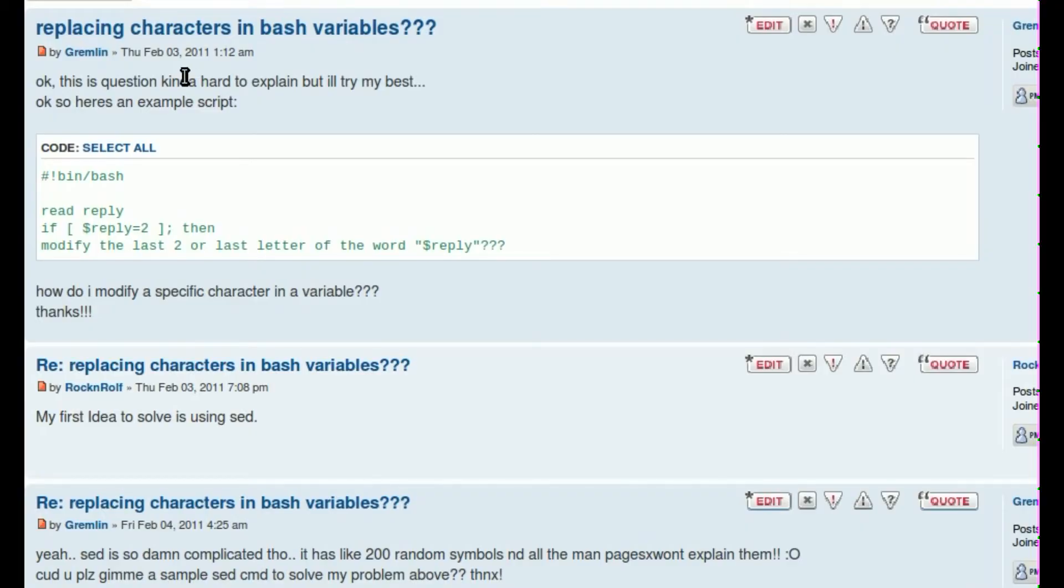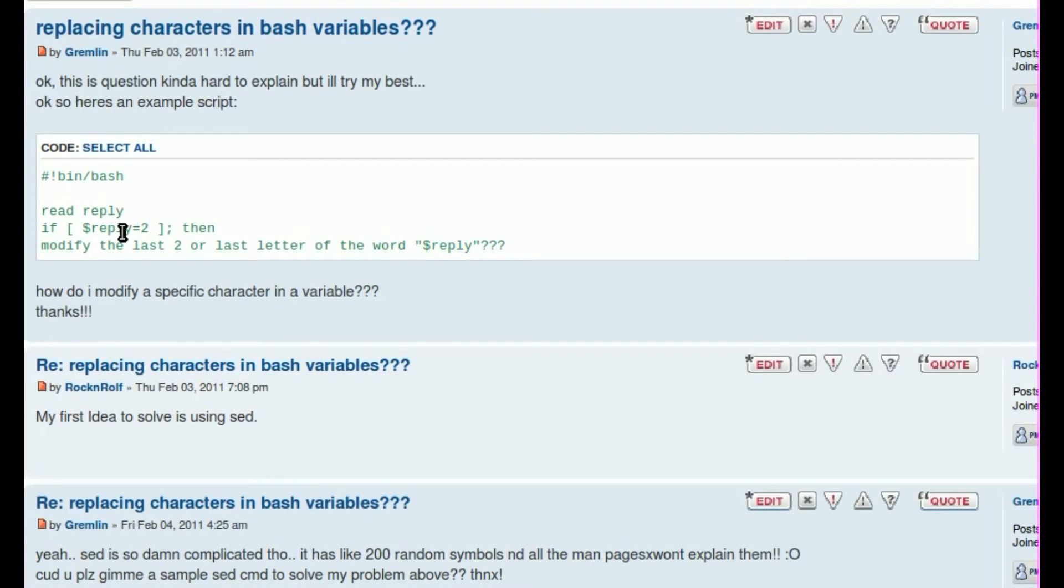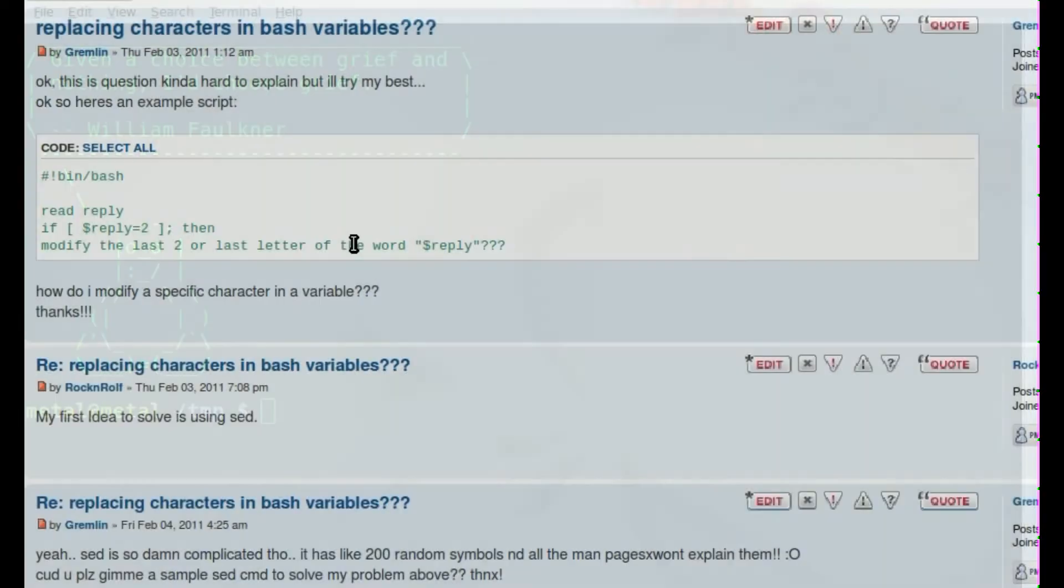Okay, today we're going to be answering a question that was posted in the forums from Grimlin. Basically he wants to know how you can get a user input and then replace the last two letters or last letter of that string. And we're going to basically do that.